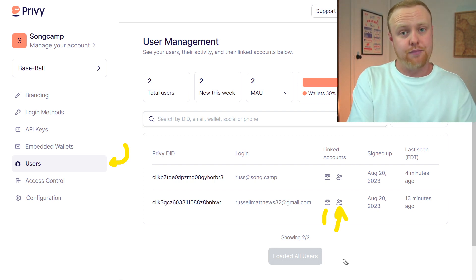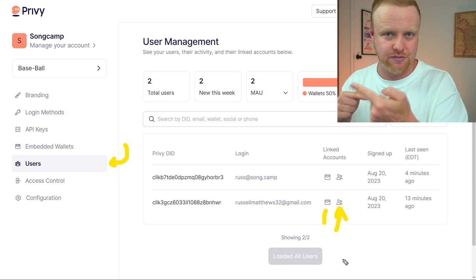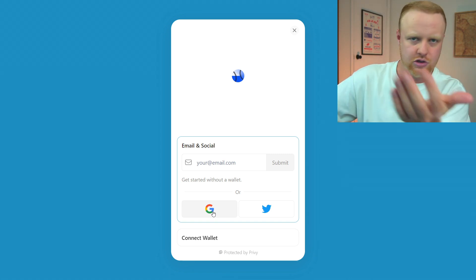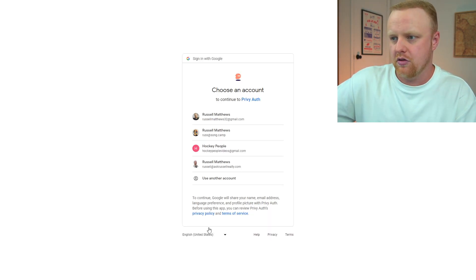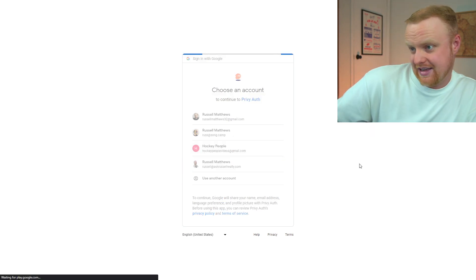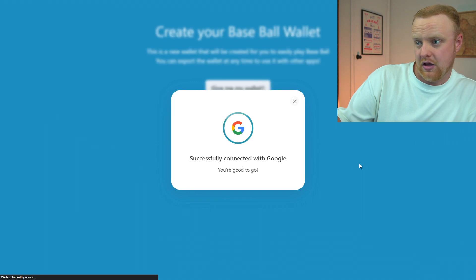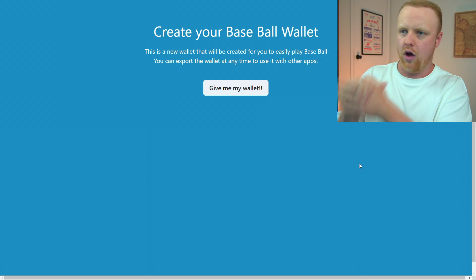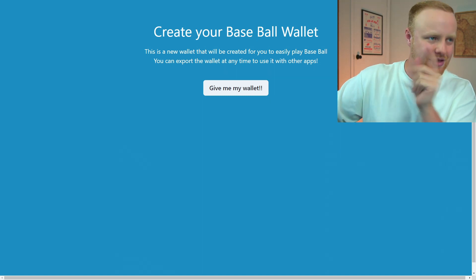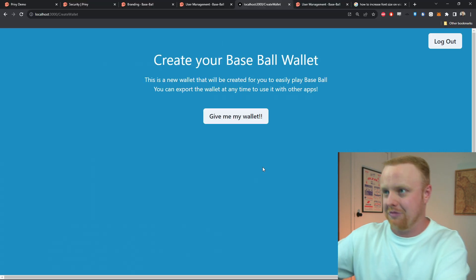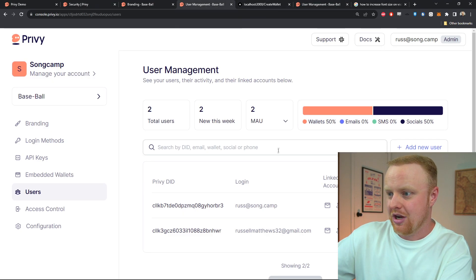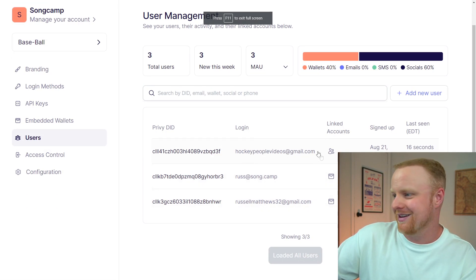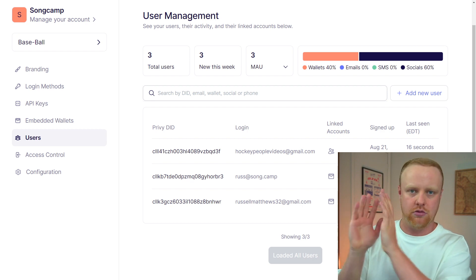When I go through this login process, we should see a new user appear on this page. I'm going to log in with a different Google account — one that I haven't used already. I'll go to Google and sign in with this address. Once it goes through that flow, I've successfully connected with Google, and we can see that the new email address hockeypeoplevideos@gmail.com is now logged into Privy.